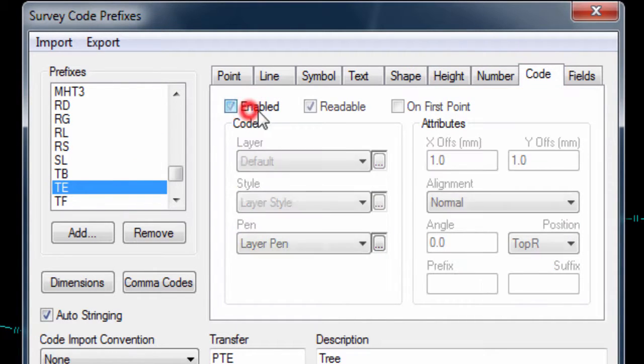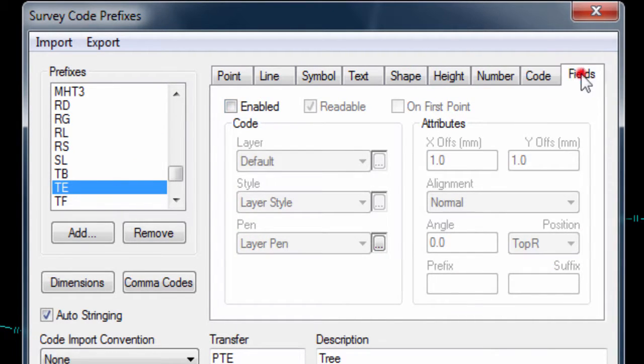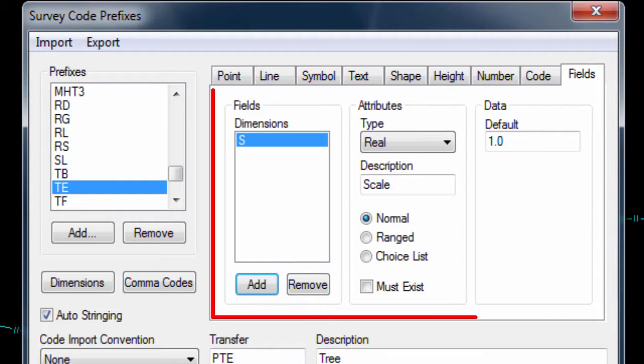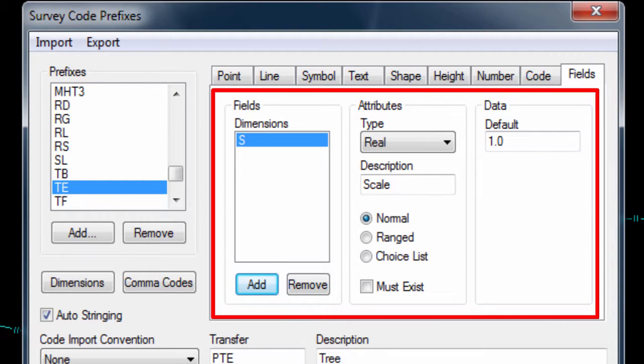The final page tab is fields. This allows us to specify which of the dimension codes this particular code expects, and what their default value will be.